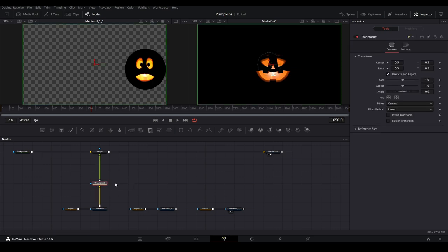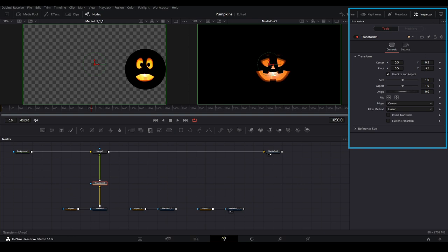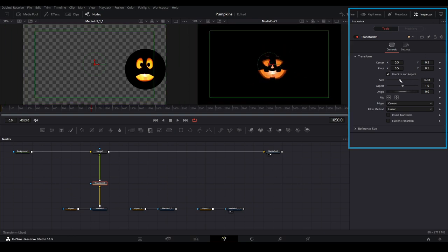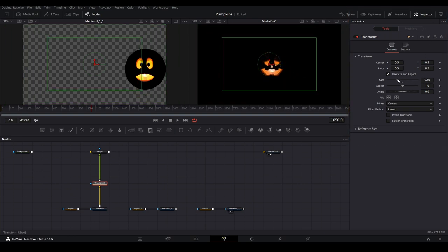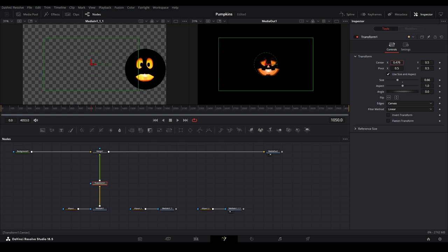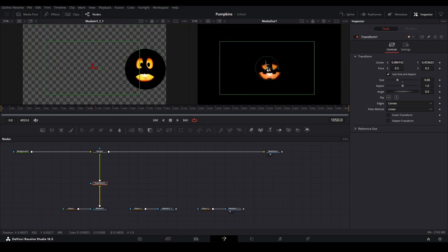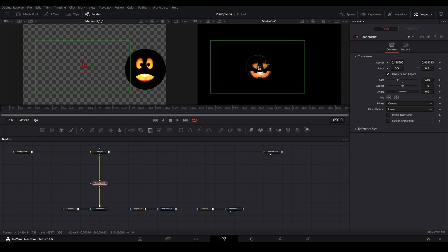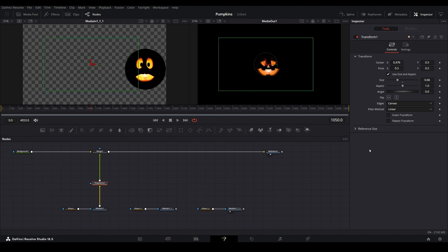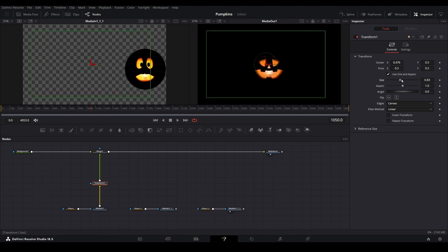We can modify this by selecting the transform node, then within the inspector menu, we can change the size of it using this slider. We can also move it by modifying these X and Y coordinates, or we can grab the center and position it wherever we wish. Let's keep this first face in the middle for now and work on adding the second face back in.